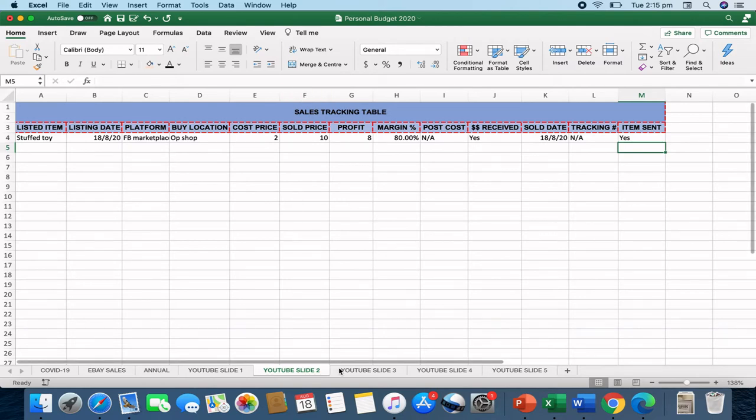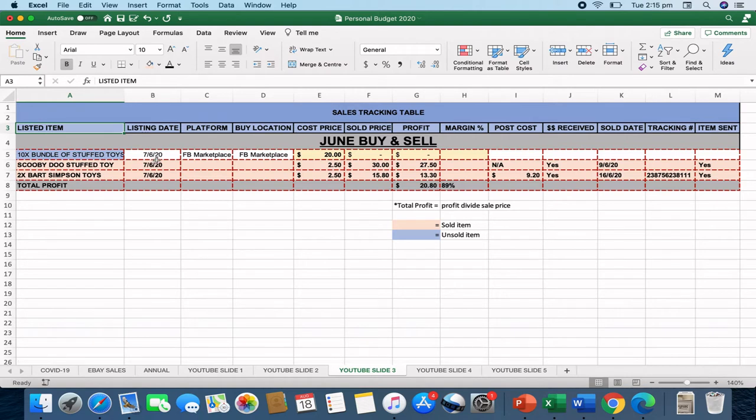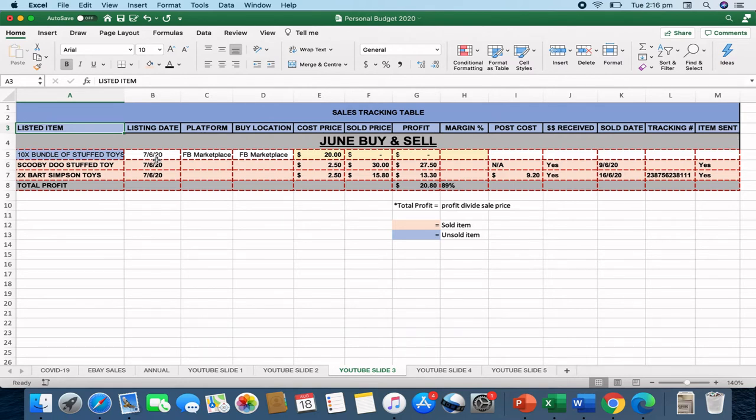So that would be the first part from a tabs headline perspective. The next one that I want to show you is what that looks like for an order. So this is an example of a bundle purchase that I've made off Facebook Marketplace looking to resell on Facebook Marketplace. It's an example of a sale that I had from June.